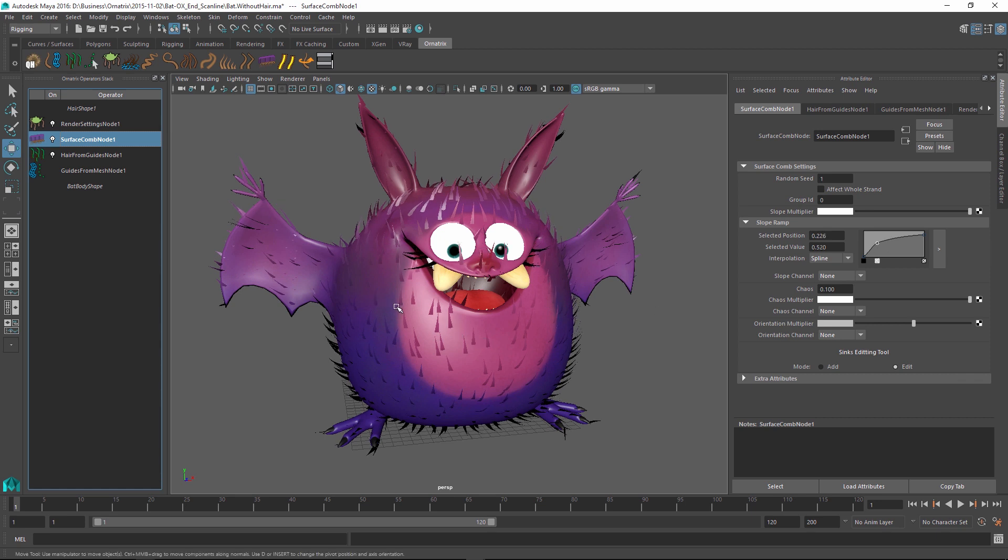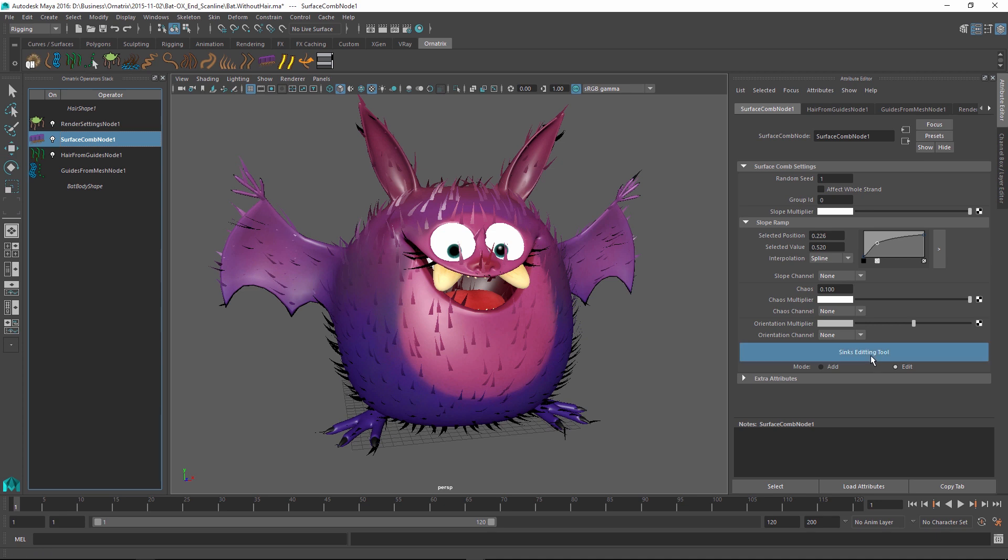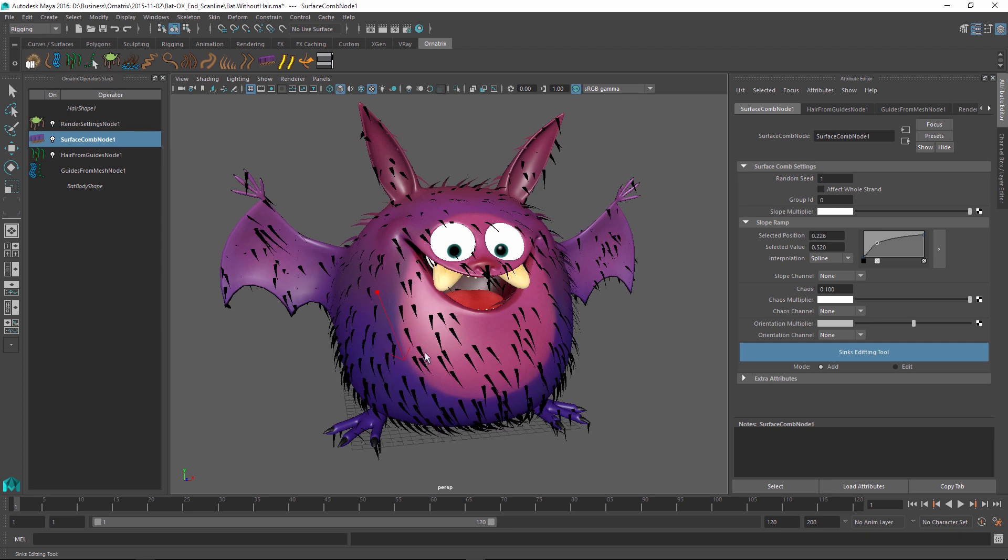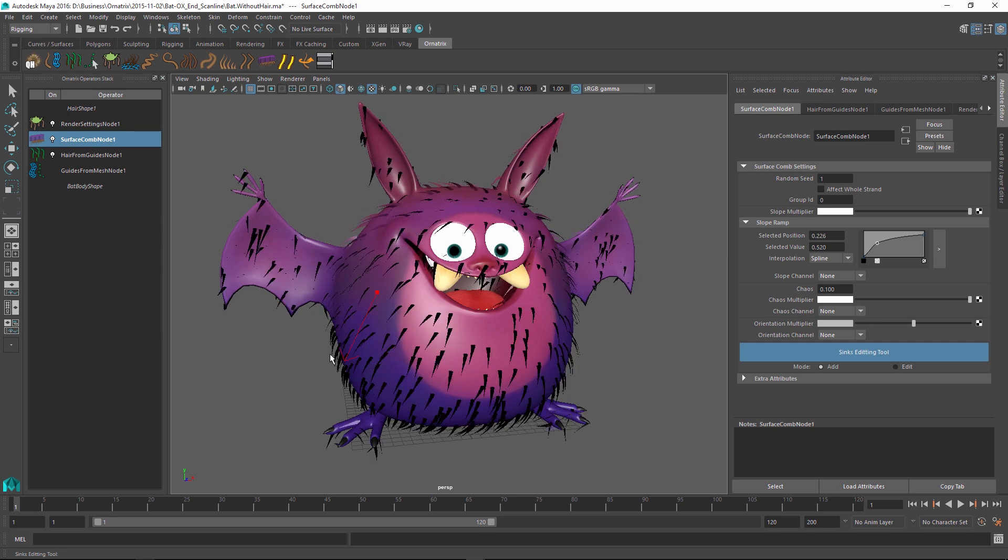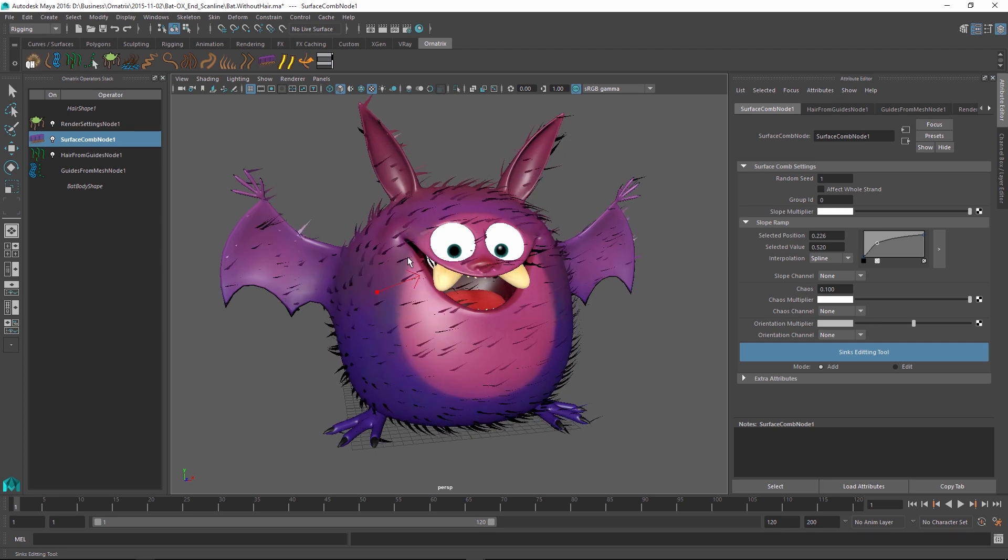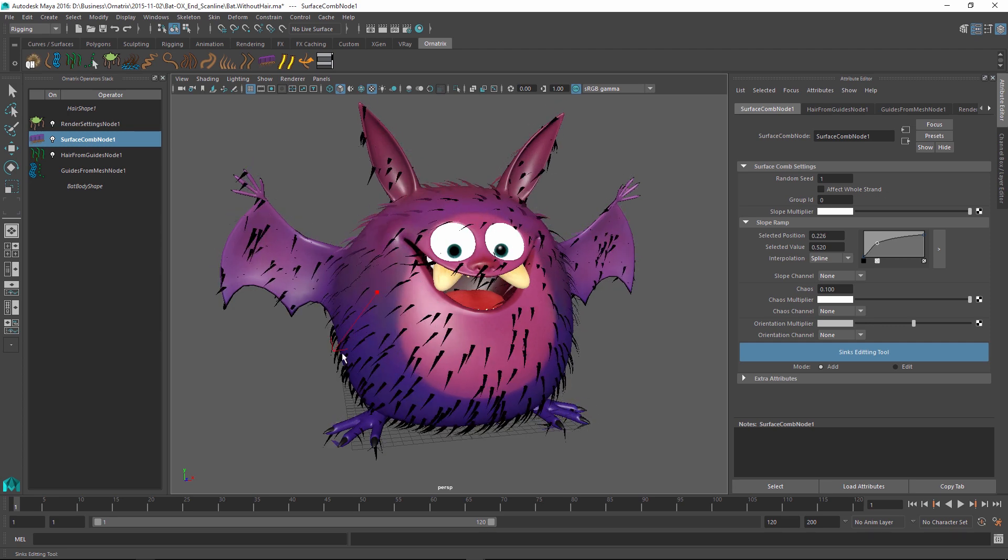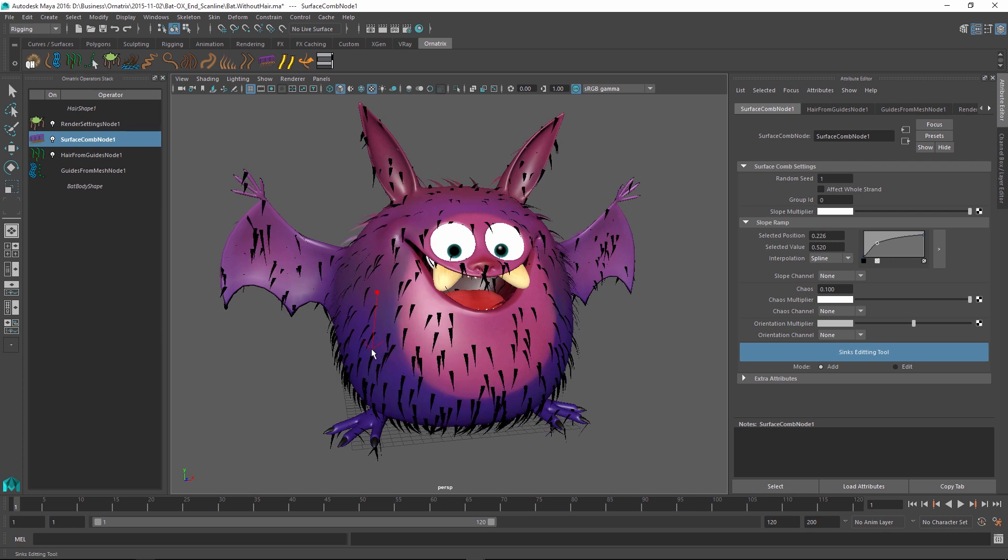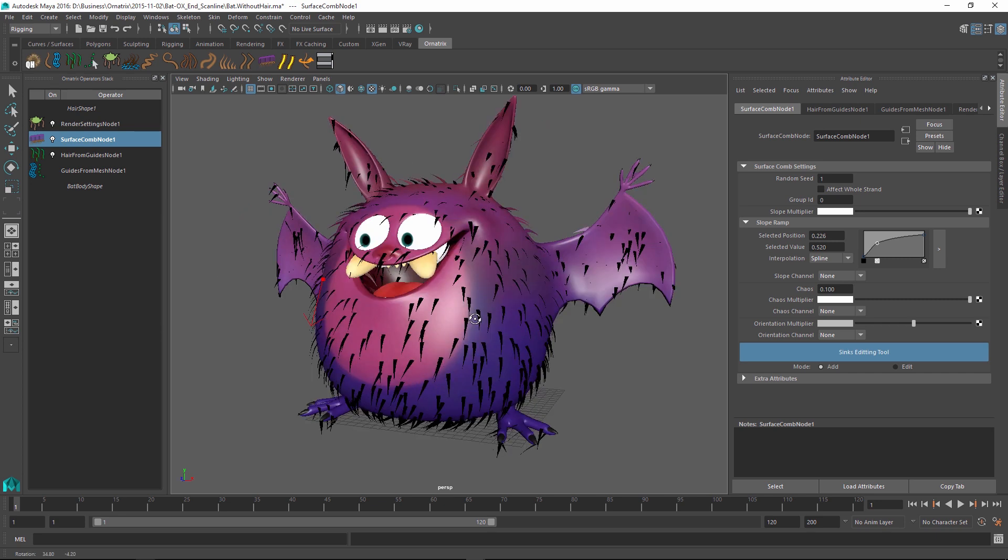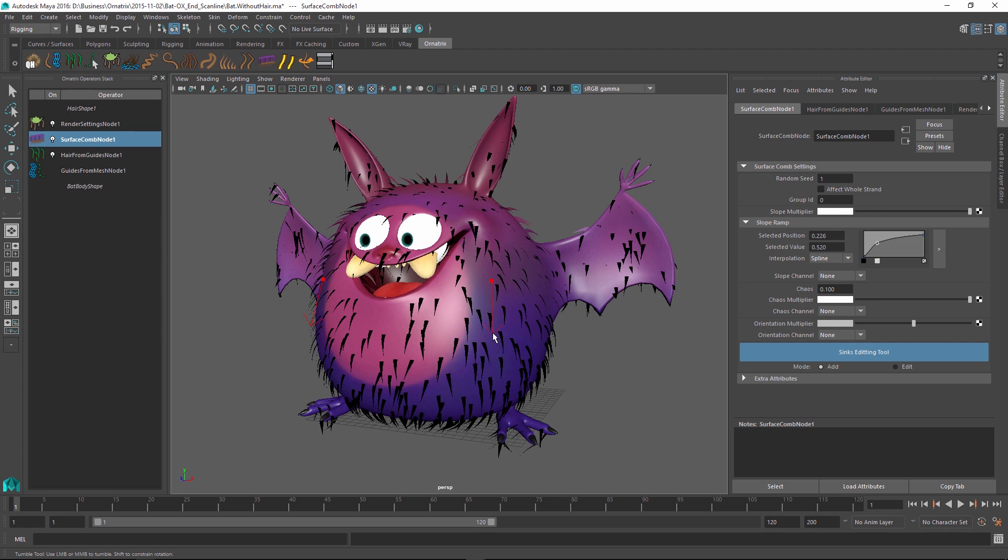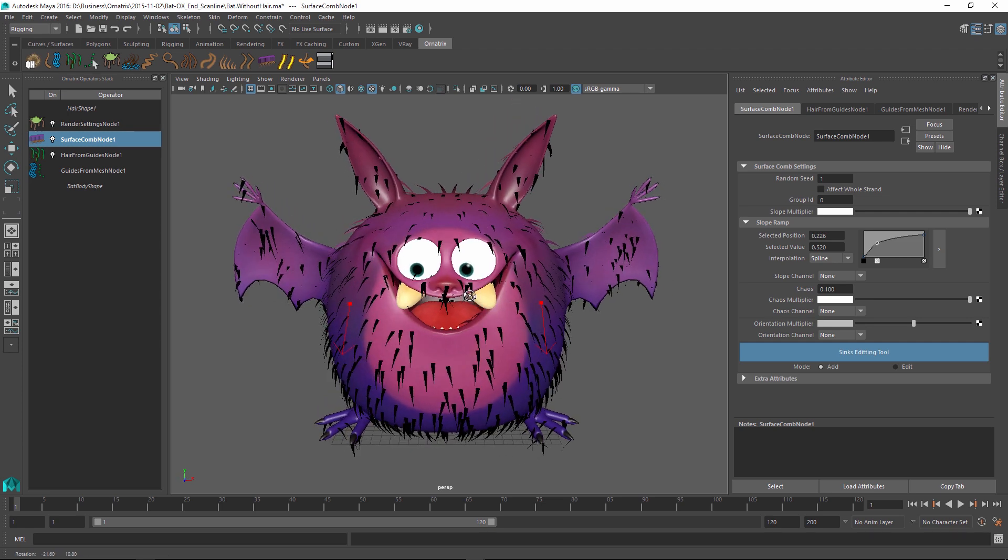Sinks in surface comb are special direction vectors which define the flow of the hair. To add sinks I'm going to use the sink editing tool and set the mode to add. Once I do this I can just click and drag on the mesh to define sinks. As I drag the sink you can see that all of the hairs respect the direction of the sink and this sink will stay glued to the surface even when the mesh is animated later on. I can define as many sinks as I want and the longer the arrow of the sink the more influence it will have over the hairs.